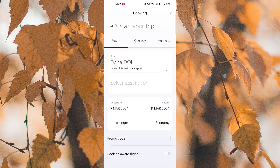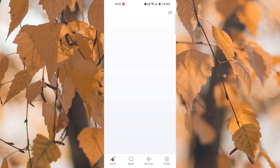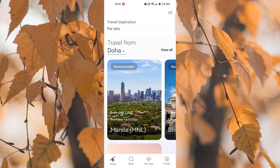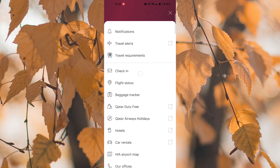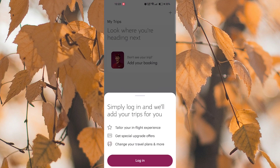Once you have confirmed everything, complete the check-in process. Your boarding pass will be generated and saved within the app. You can access it anytime before your flight by going to the My Trip section.